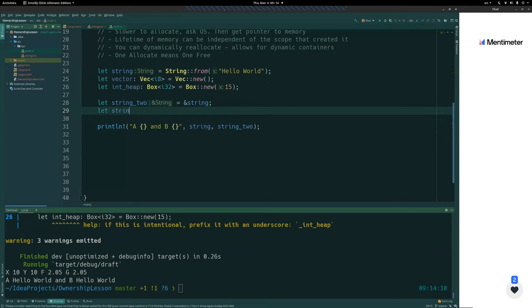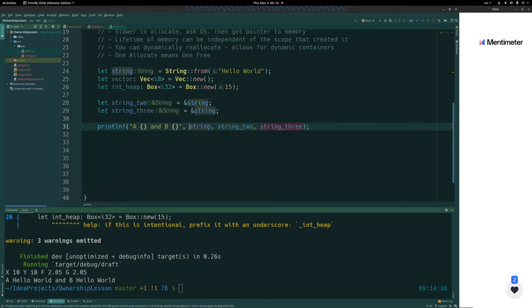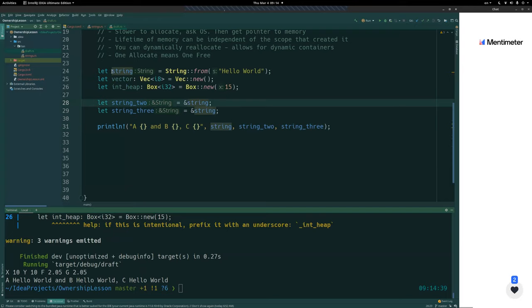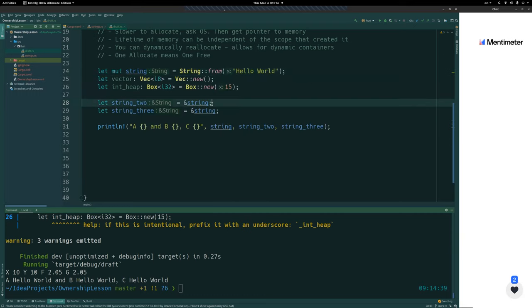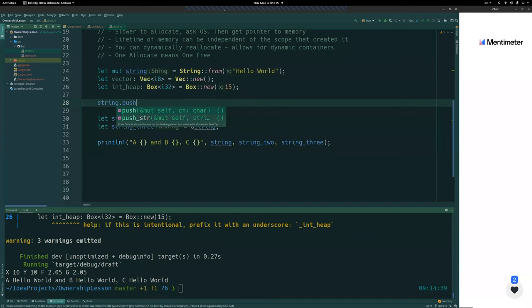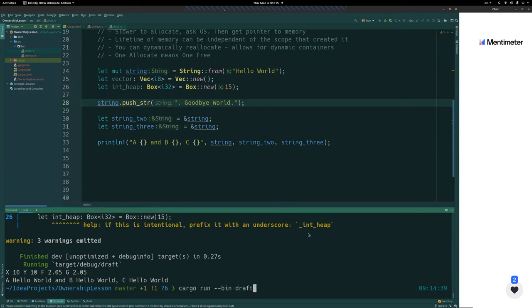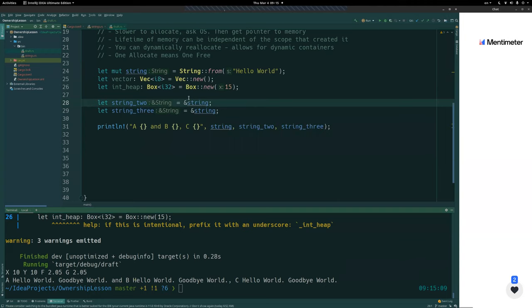We can see that it works as expected — we can now use both string and string_two, and this is a reference to the string. We can create another one if we want — string_three can also be a reference. That's fine; we can have as many immutable references as we like. Everything in Rust is immutable by default, so all of these variables are immutable. We can make it mutable by adding mut in front of it, and then the string can be changed.